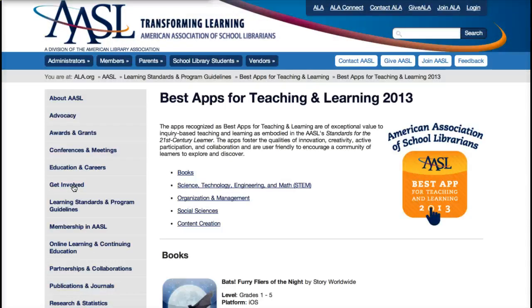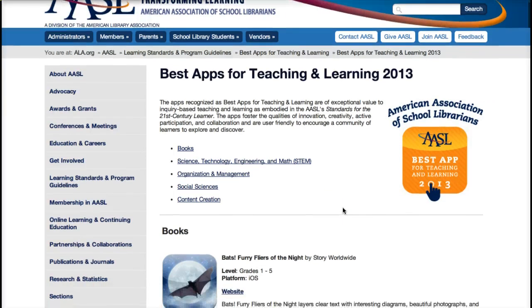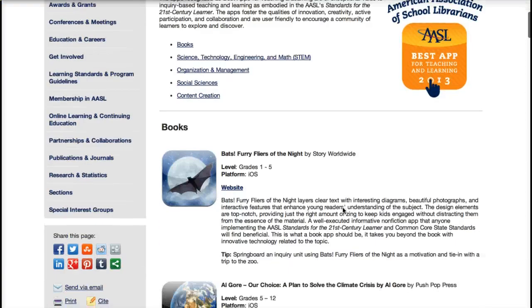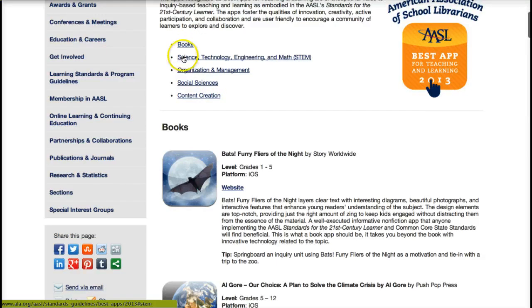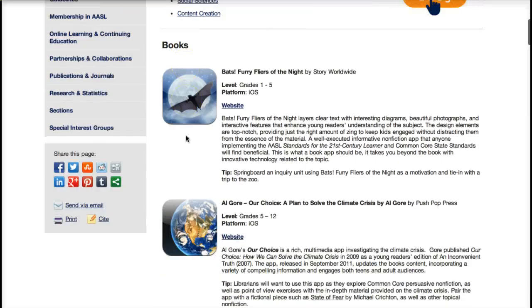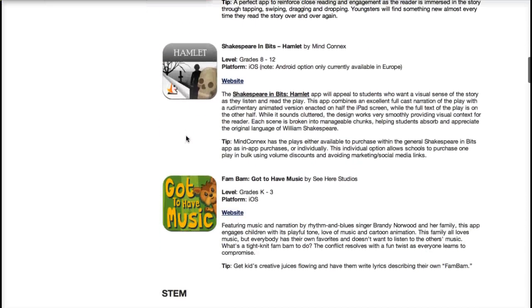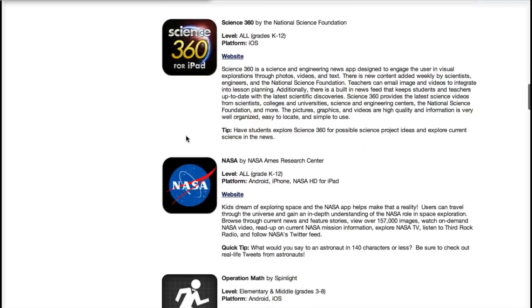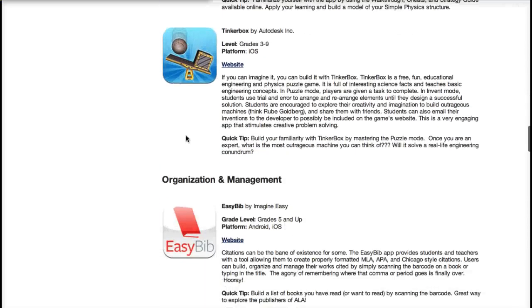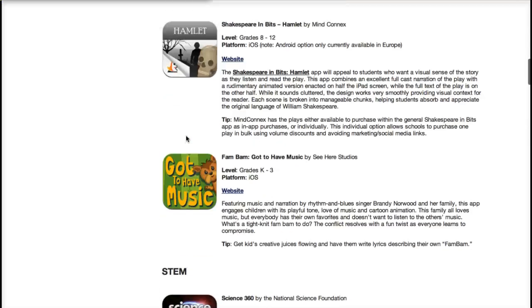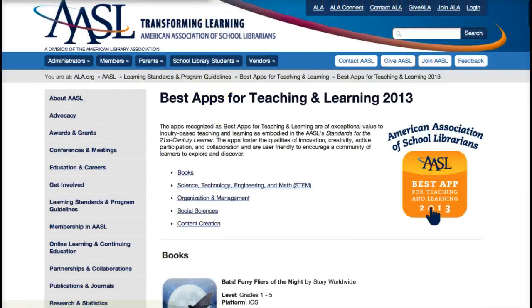The American Association of School Librarians does this every year — they have the best apps for teaching and learning for each school year. They've highlighted different categories: book apps, STEM, organization and management, and so on. You'll see some apps repeated across lists. That's a really good source for you.